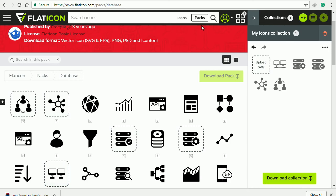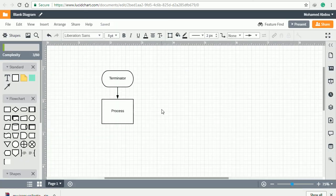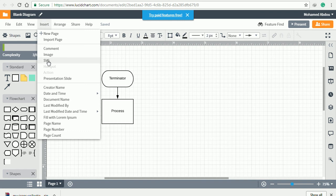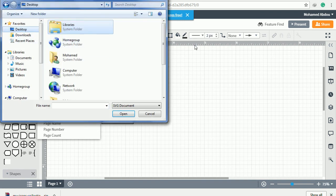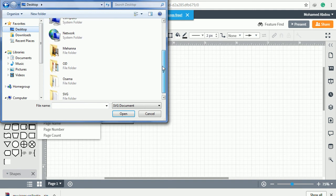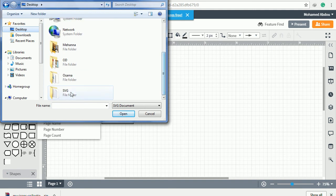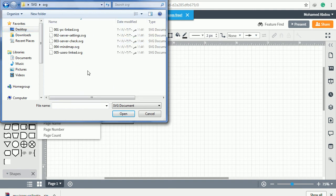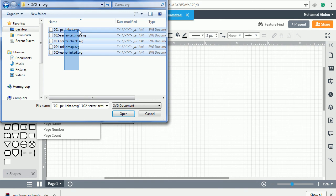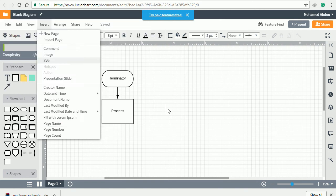Go back to your diagram. From the insert menu, choose SVG. You can choose all of them and click open.